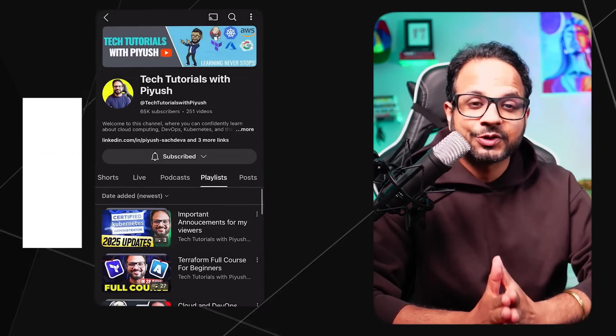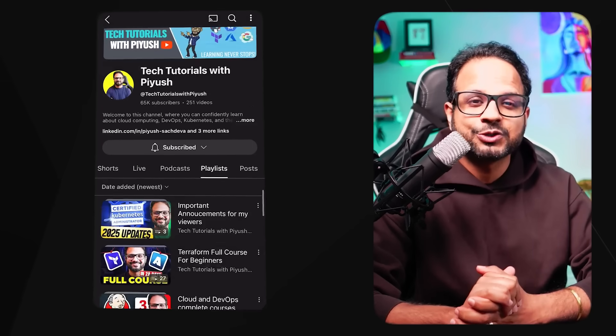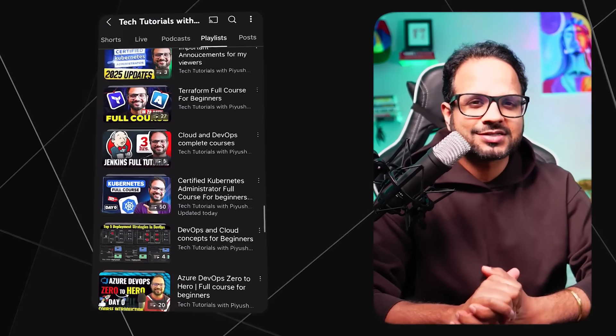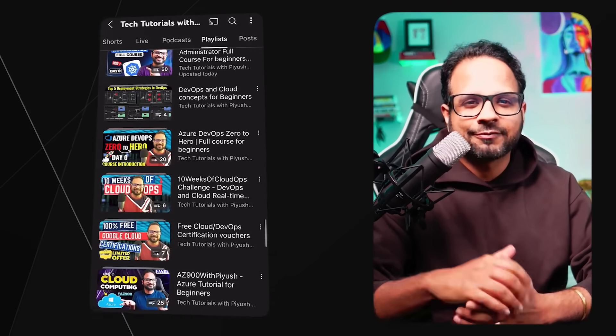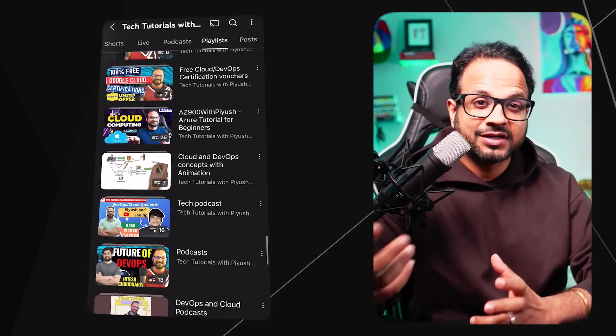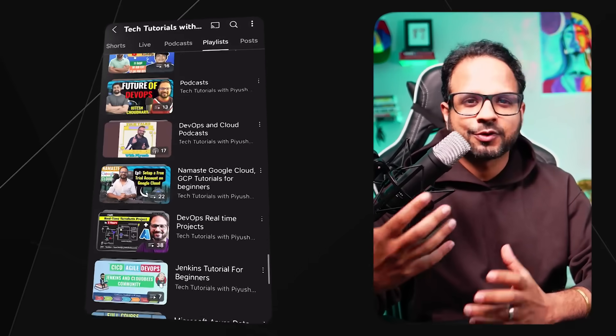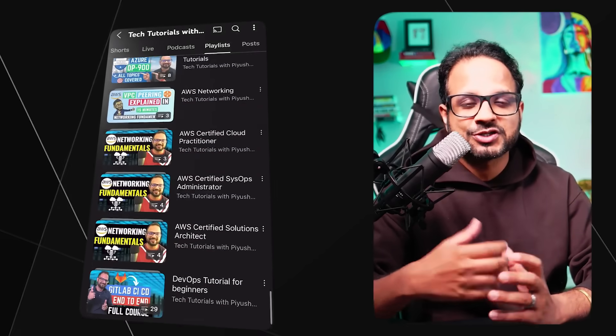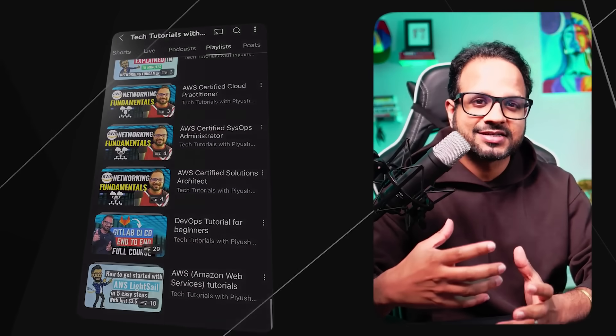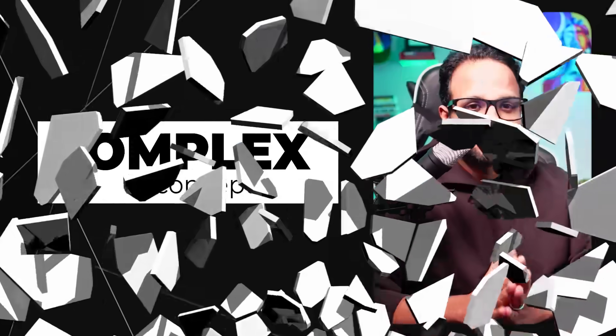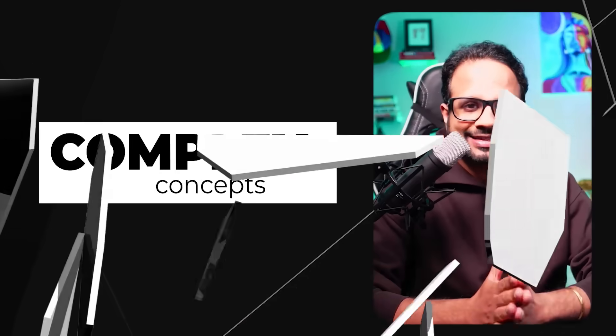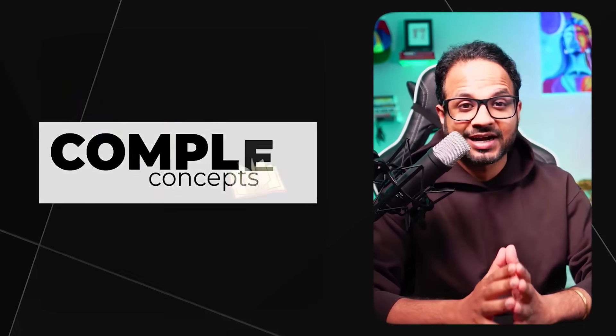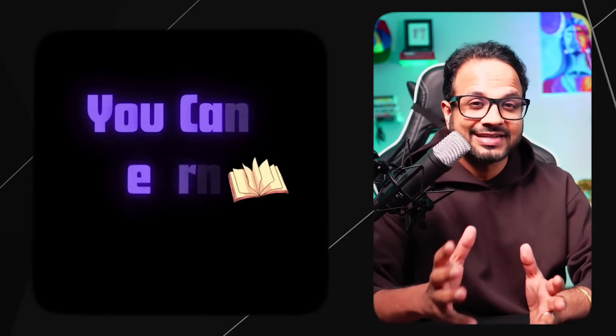I also have a YouTube channel called Tech Tutorials with Piyush. If you are someone who is following me from there, then you probably already know that my specialty is breaking down complex concepts into simple bite-sized chunks so that anyone could easily understand it.